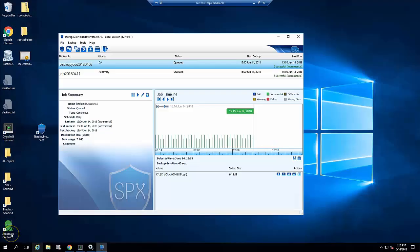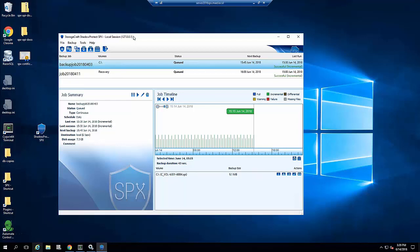For those not familiar, StorageCraft's Shadow Protect SPX is a full image backup and recovery product for physical and virtual machines. For example, this is a server running SPX and backing up the two volumes on the server.